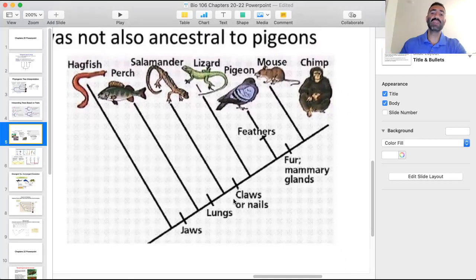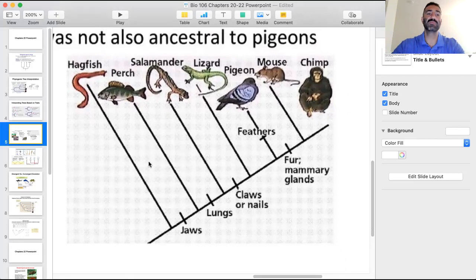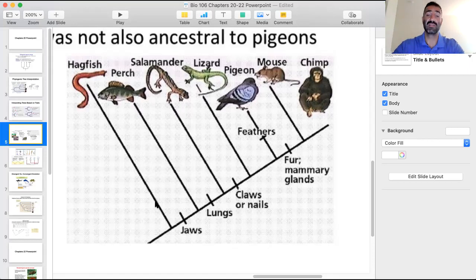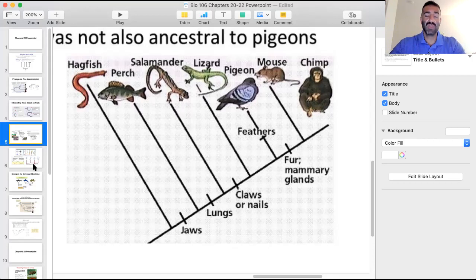To see how far removed the chimp and the hagfish are, we count the nodes between them: one, two, three, four, five, six — meaning speciation occurred six times between them. Because speciation takes a very long time, this explains why these two species are so distinct from each other. This tree is based on shared derived traits.